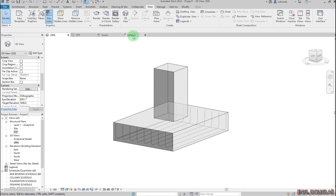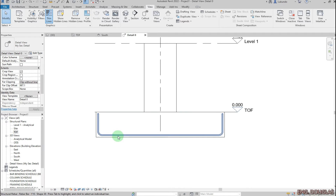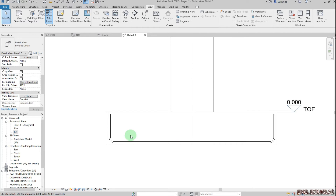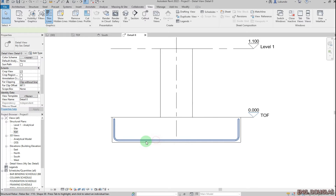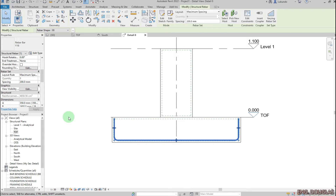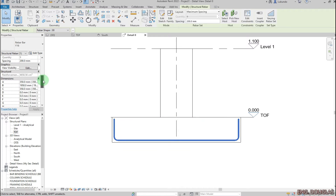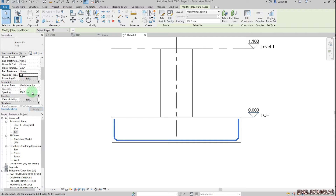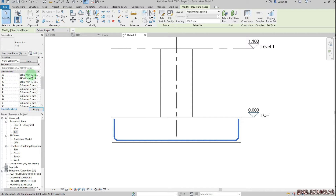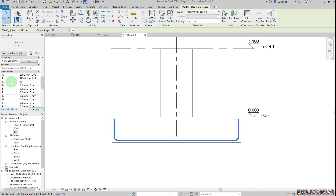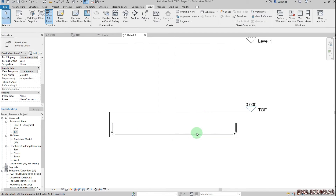Click outside. If I go to the 3D view I can see the bars in one direction. Go back, select the bar, click on Override, and change this one to 200 and this one also to 200. As you can see it adjusts. Click outside.